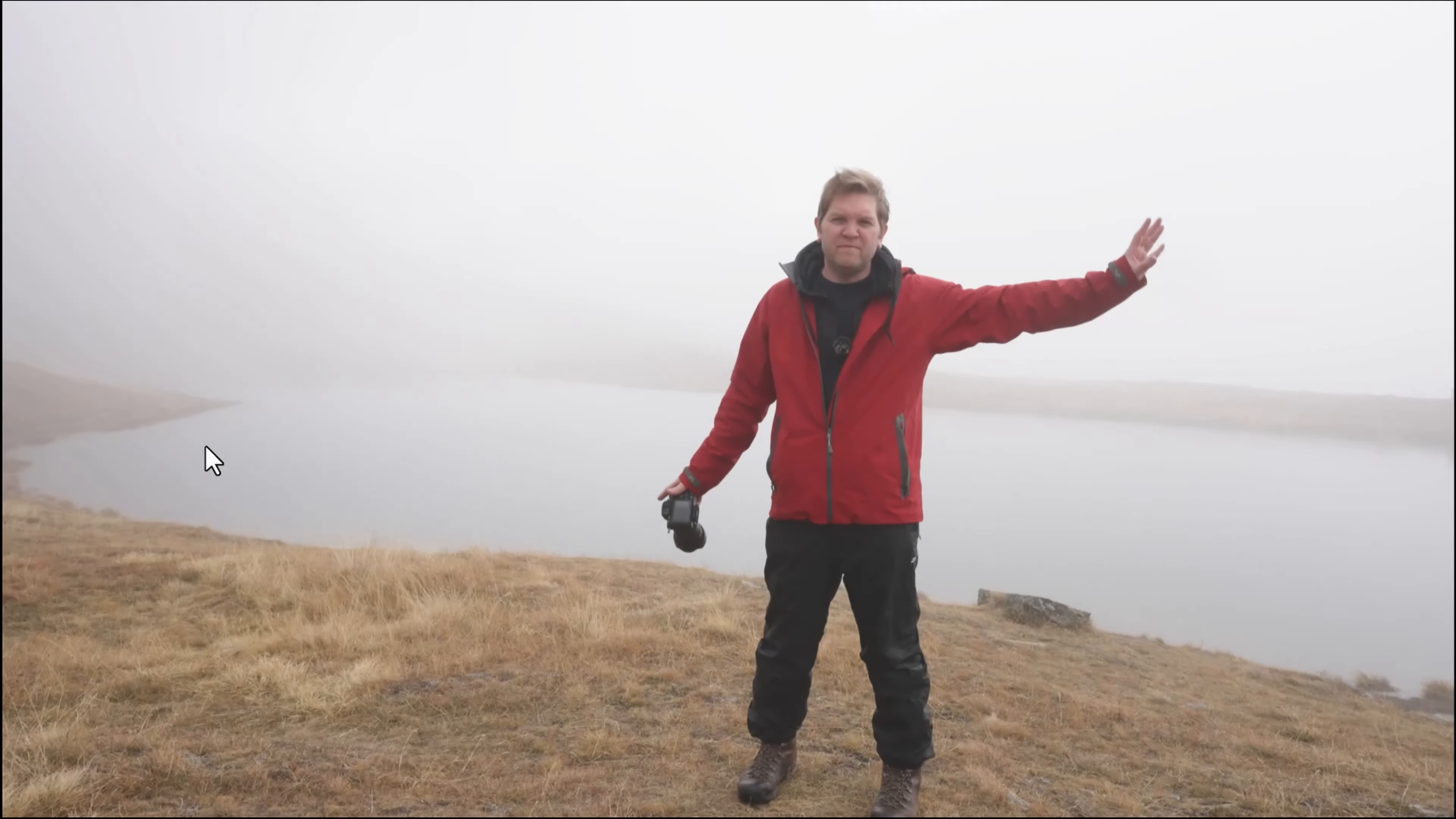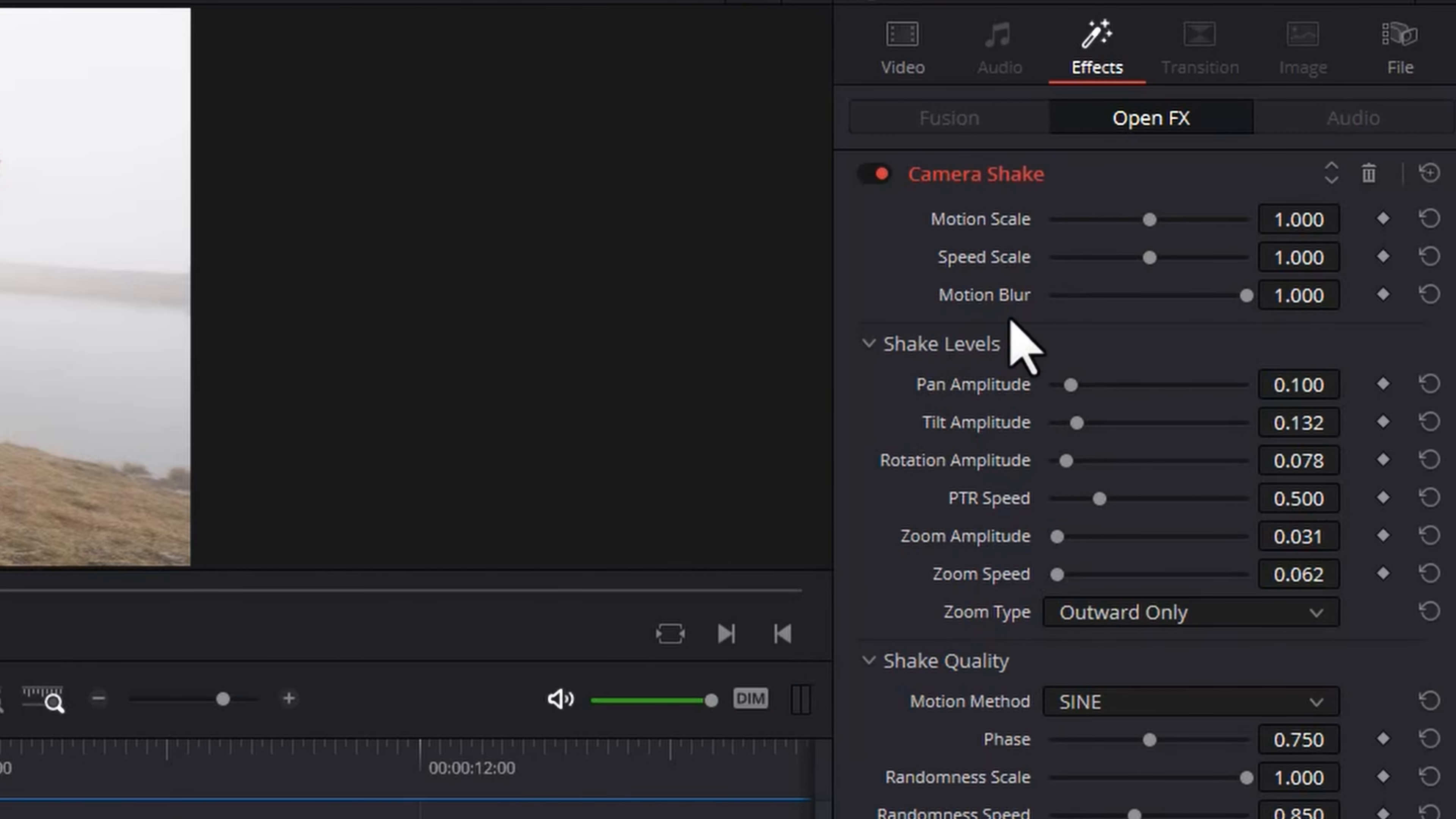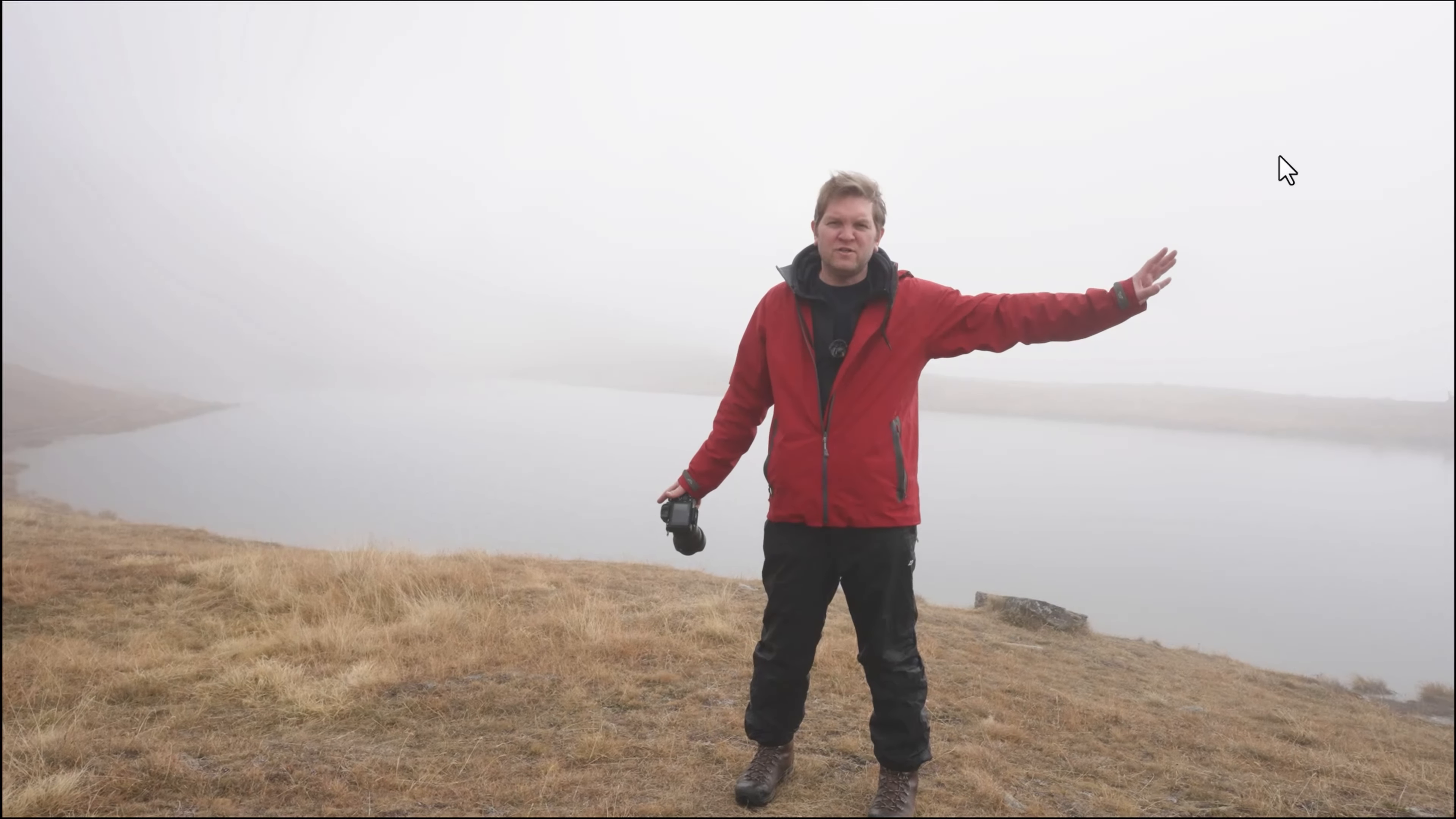So you can see that's moving about far too much. Not only is it moving too much it's also moving around too fast. So we can come back to our first two sliders here and we can reduce the speed scale and also the motion scale. Let's try them both set to about 0.26. Now you can see we've got a much more subtle effect.